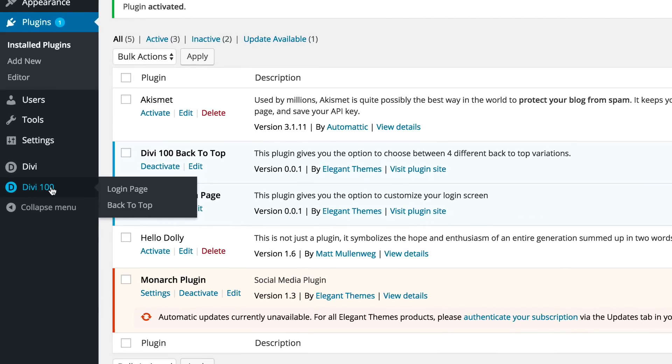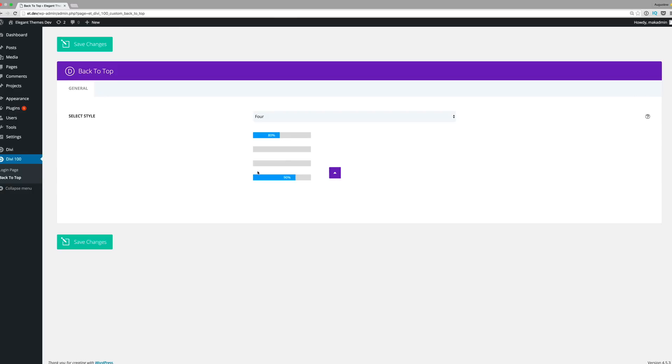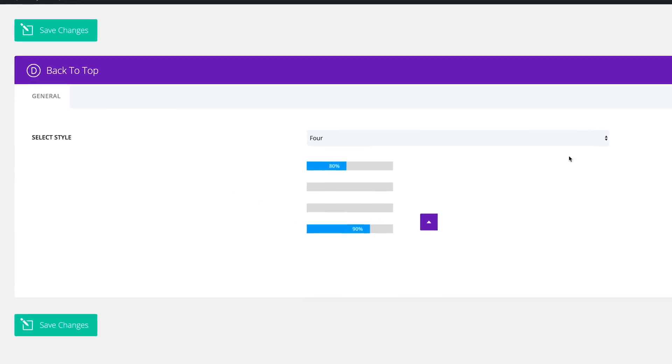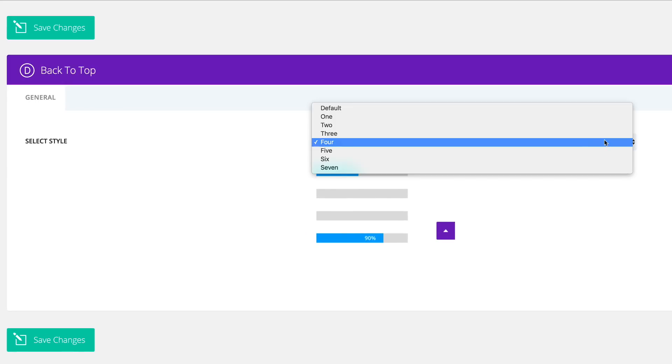If you don't have the login page installed, you'll just have the back to top option. So I'm going to click on back to top. This is where you choose which style of button you need for your website. There's quite a few here.